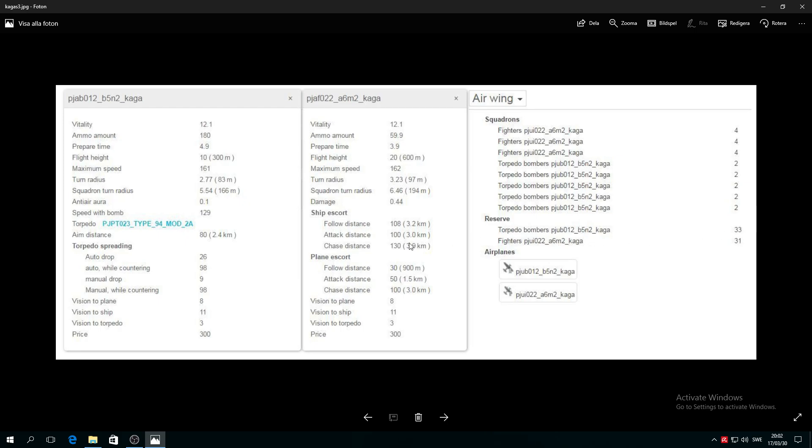Over here folks you can actually see the speed, 161 maximum speed, and turning radius.